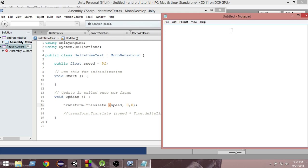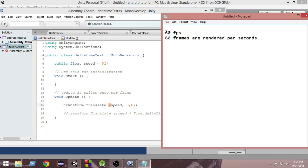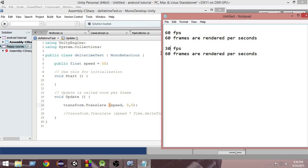The problem with this approach is: suppose you have a pretty fast computer, so you're getting 60 FPS. What 60 FPS means is 60 frames are rendered per second. So your update method gets called 60 times every second. Suppose you have a friend with a pretty slow computer — he gets only 30 FPS. In his case, this update method gets called only 30 times per second.